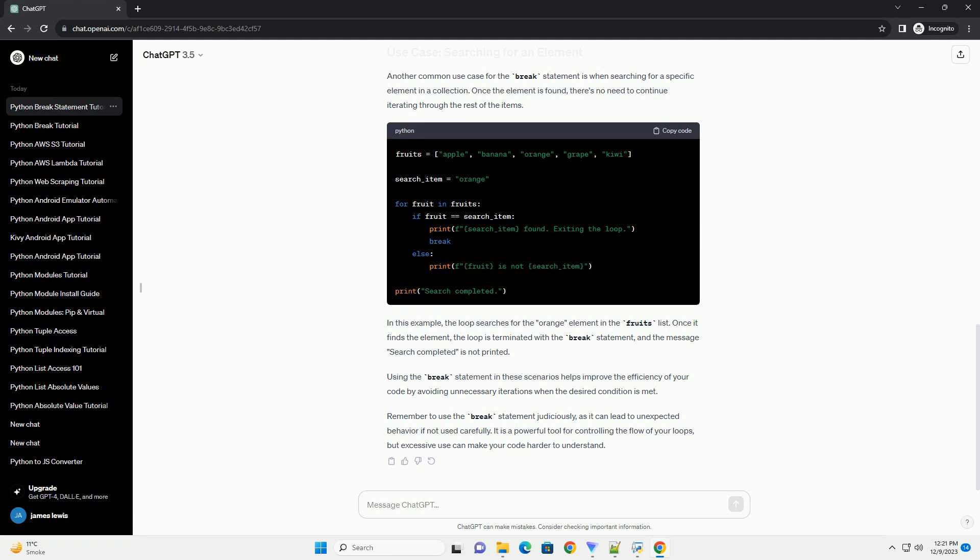Another common use case for the break statement is when searching for a specific element in a collection. Once the element is found, there's no need to continue iterating through the rest of the items.